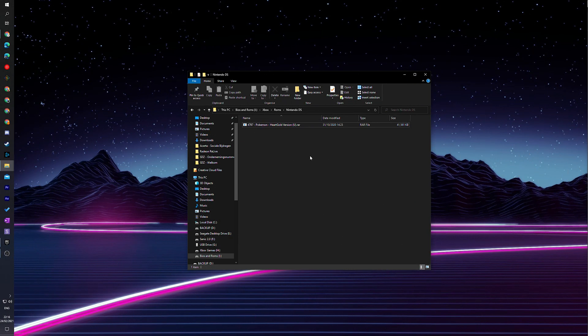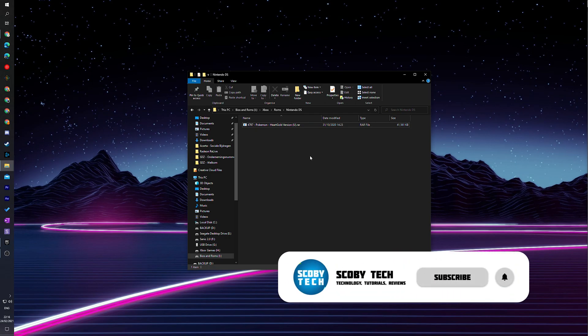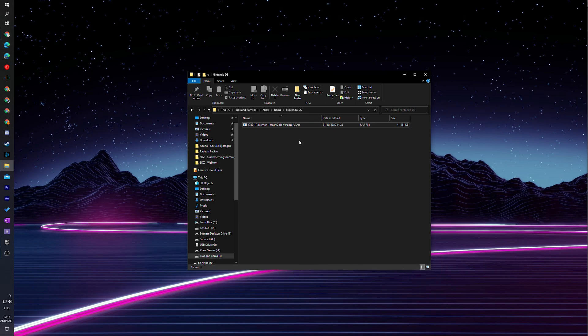For this video we're going to need to have both dev mode and RetroArch set up and installed on our Xbox Series S or Xbox Series X. That's not something I'm going to be showing you in today's video. I'm actually going to be leaving a link in the description down below and on a card on screen to my previous video where I showed you step by step how to do this. Once that's finished you can come back over here and then I'm going to be showing you specifically how to play DS games on your Xbox.